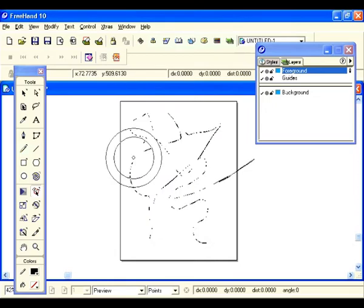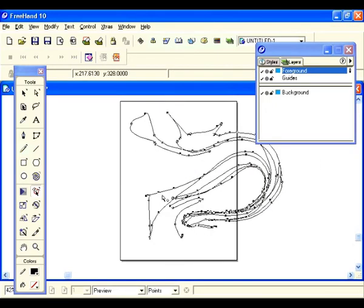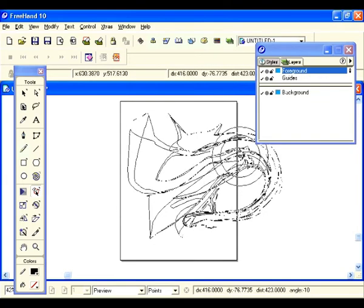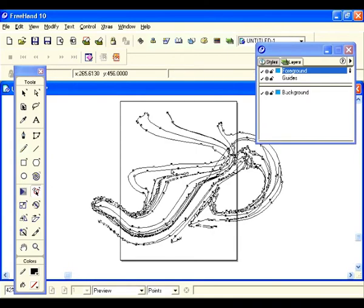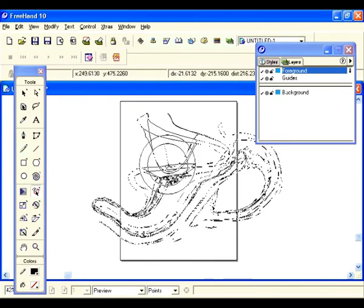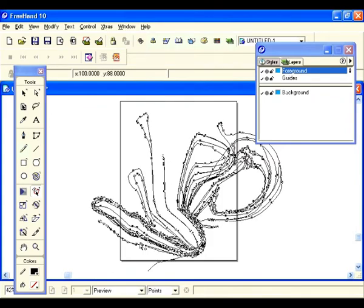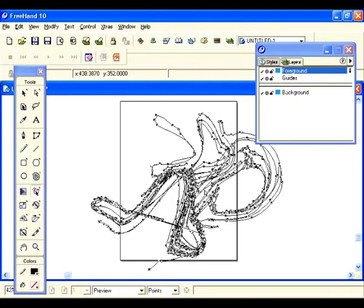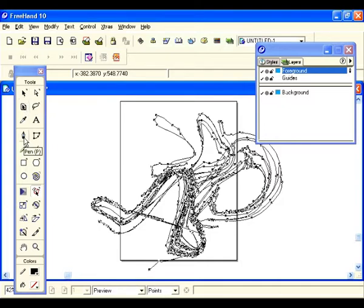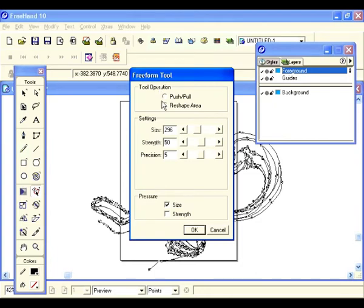Let's set the size way down and try it now. It's still quite a bit, but that's pretty cool — you can do some crazy things with that. Instead of just grabbing one point, whatever it crosses it grabs all those too. So now you know: you can reshape using the arrow tool, add points with the pen tool or bezagon tool, and do wild things with the freeform tool in both push/pull and reshape modes.